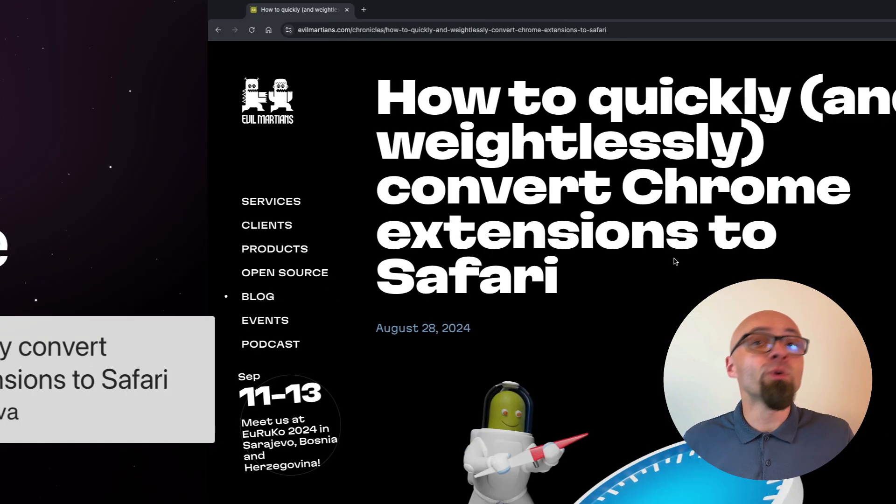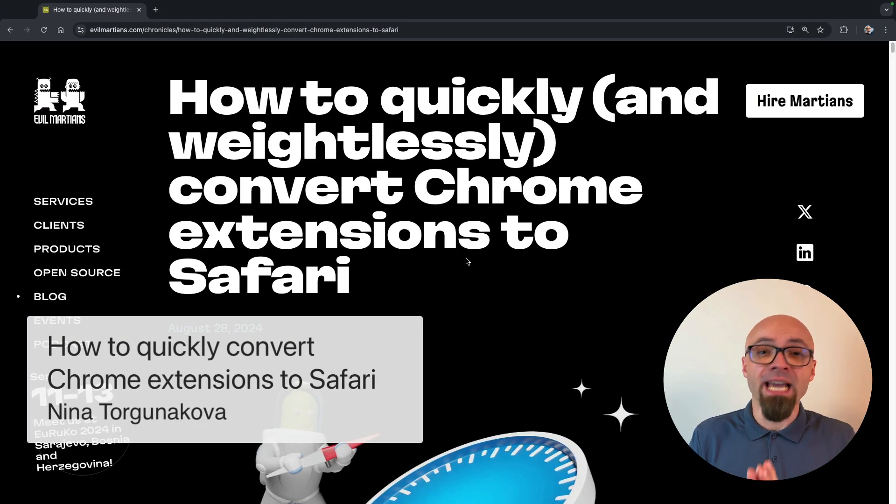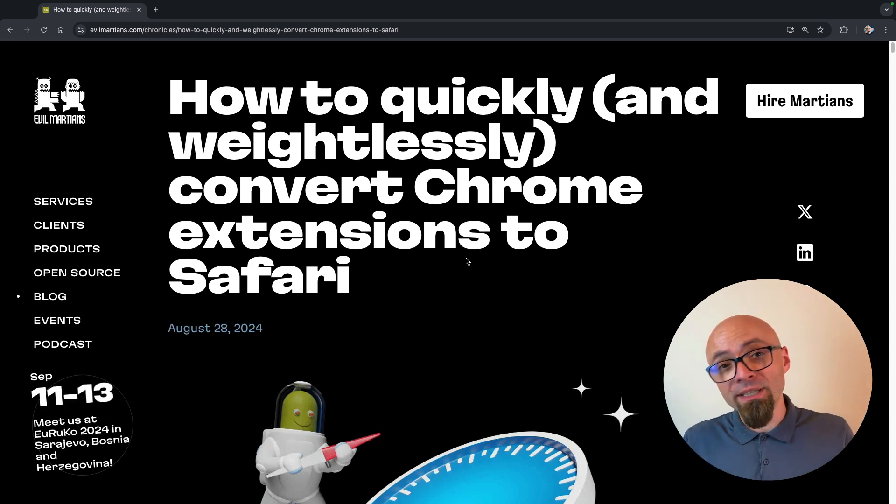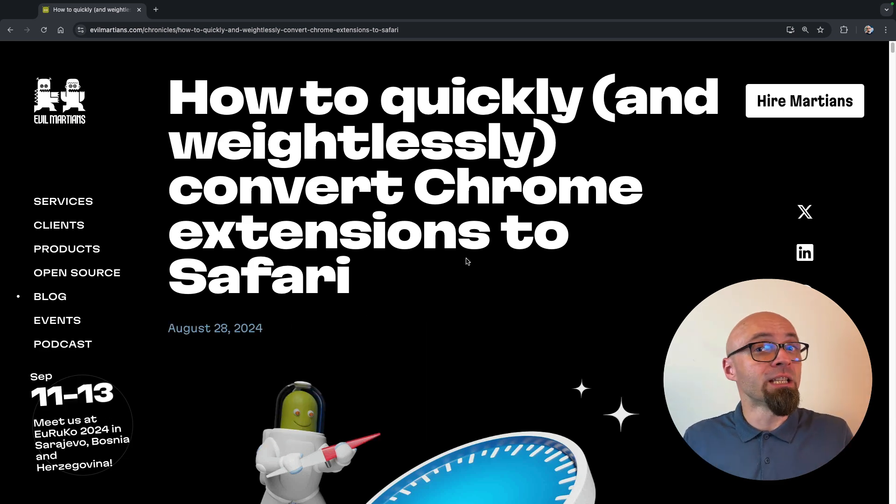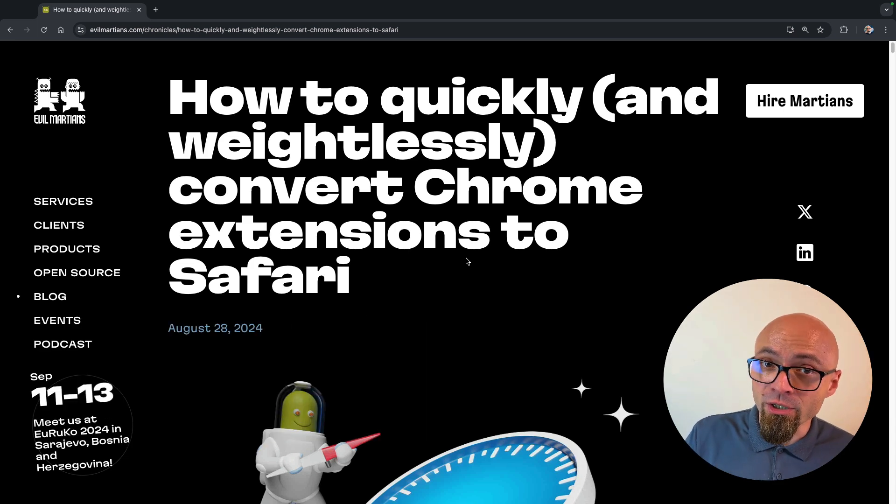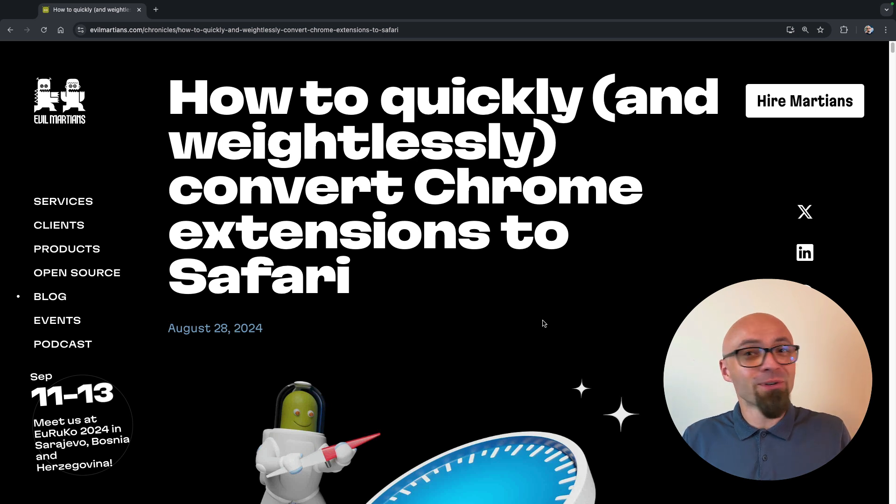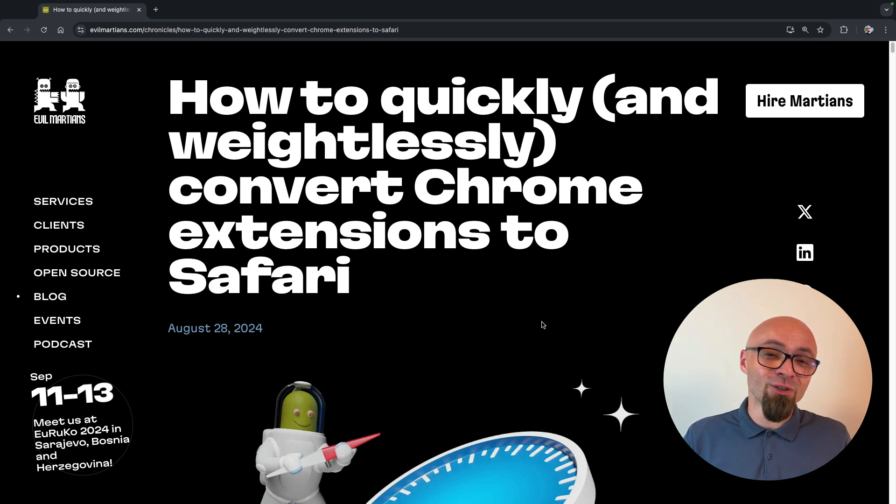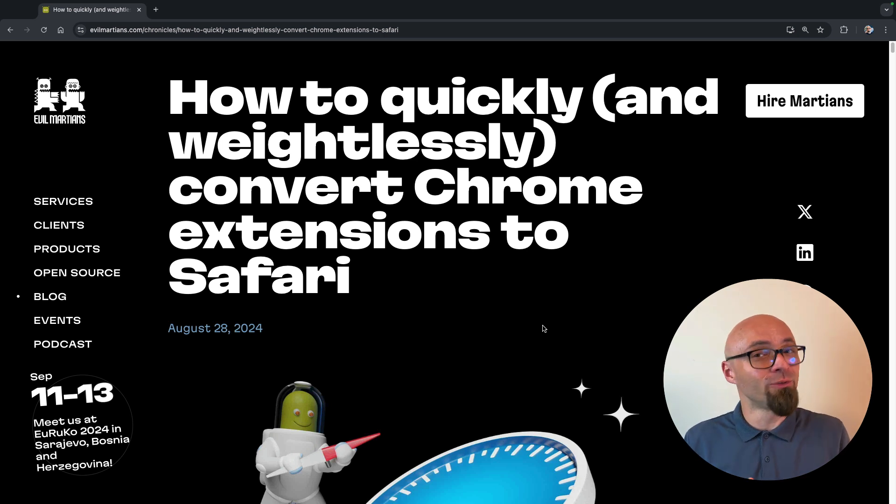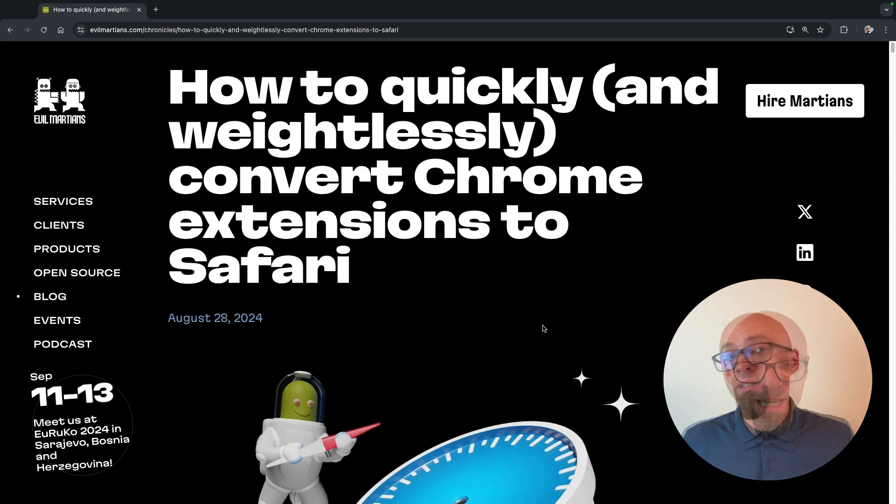Next, we have Nina Torgunakova explaining how to convert Chrome extensions into Safari extensions. If you wonder why you should do that, well, Safari covers almost 20% of the browser market, so it's definitely not something to ignore or overlook.